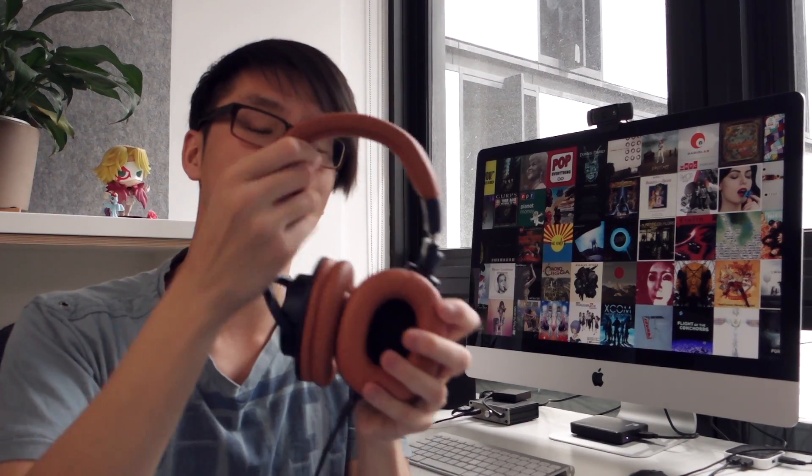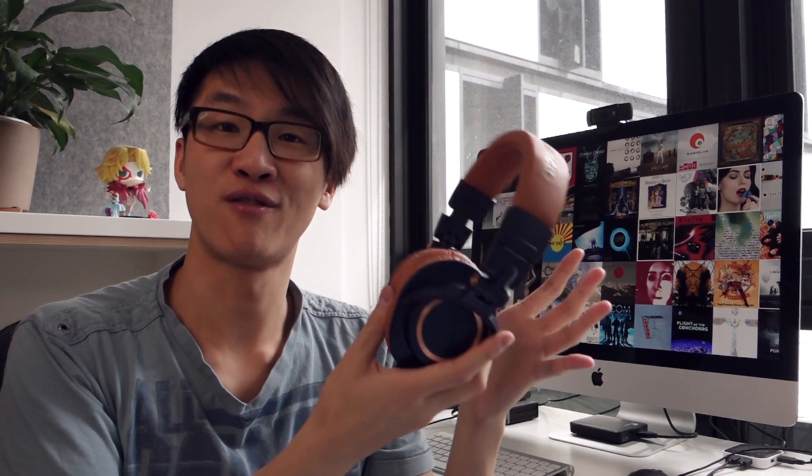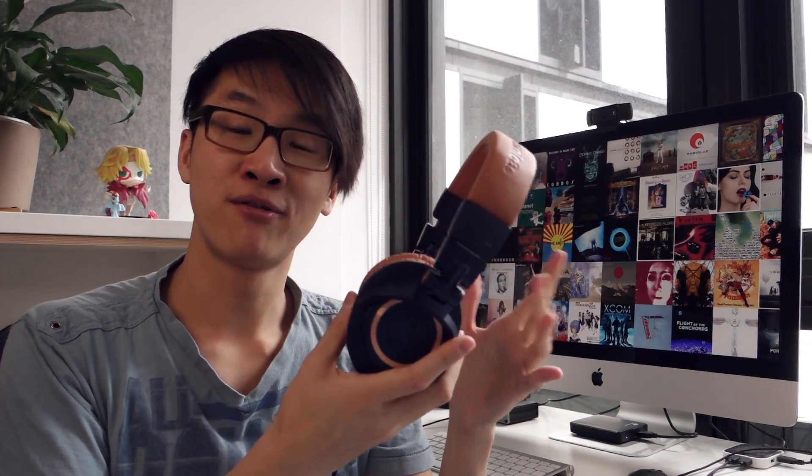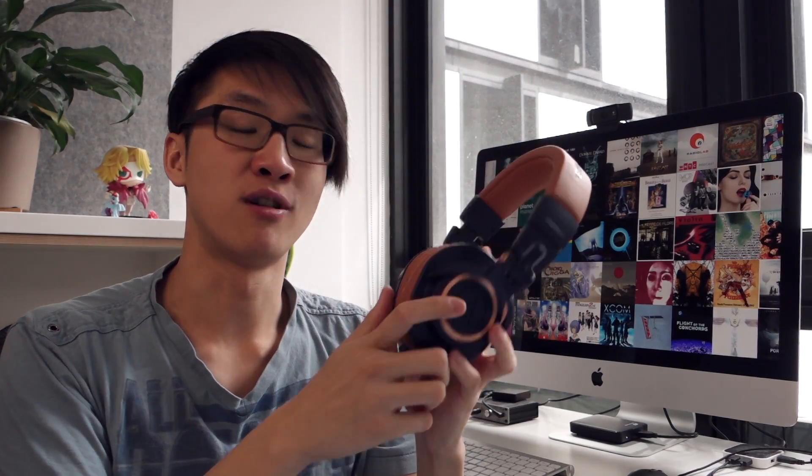I personally prefer the treble, again, on the M50X. I think it has more kind of sparkle, it has a lot more bite to it, and I personally prefer the kind of detail and resolution that you get from that sound. But some people find the treble on the M50X metallic sounding, so again, different strokes for different folks.